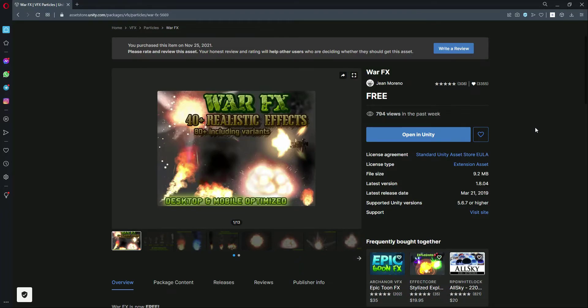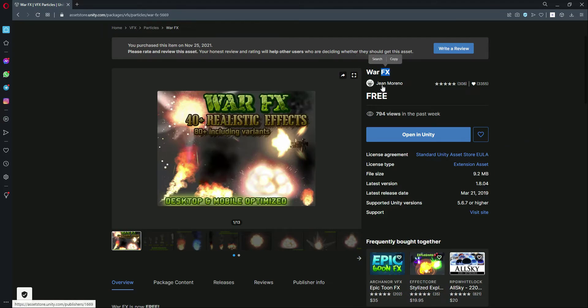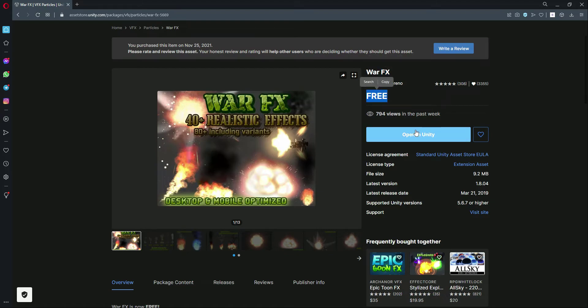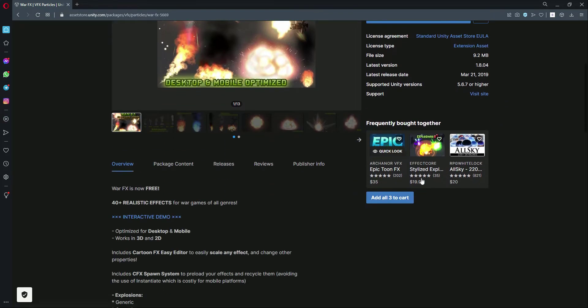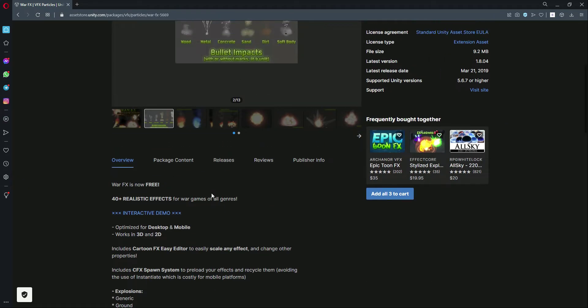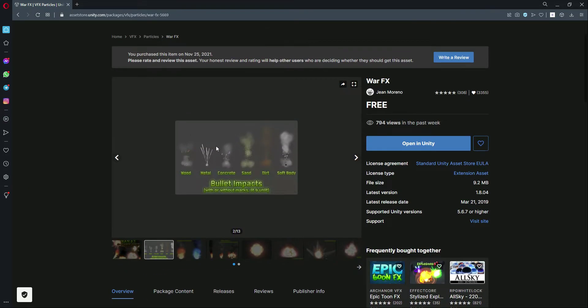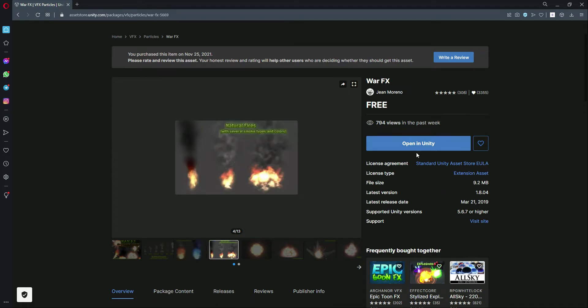Okay, so now in this video we will add the impact effect and the muzzle spark. For that, we will be using this War FX package. This is the creator name and this is basically a free package on the Unity Asset Store which is 9.2 megabytes, and as you can see it has some beautiful effects.